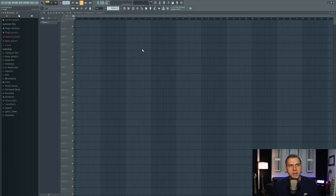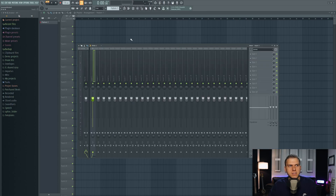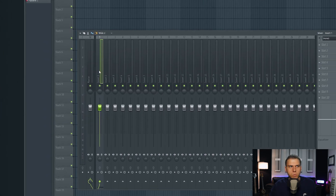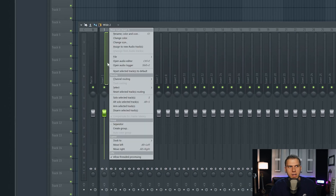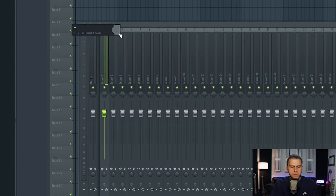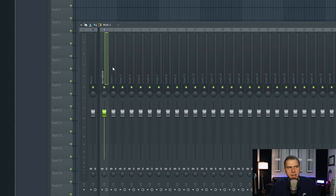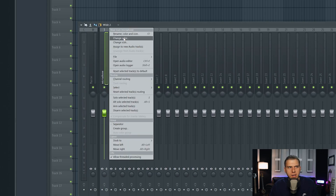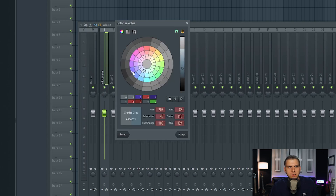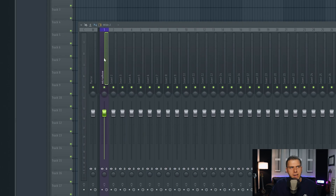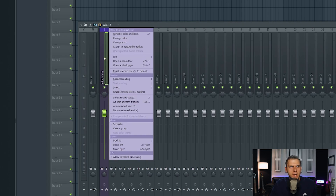The first step to setting up the recording process is just going to be opening up the mixer and selecting any of these mixer channels that is available. So we'll go ahead and select mixer channel number one, and we're just going to right-click and rename it to Microphone. And just to be a little more organized, we're going to go ahead and change the color of this mixer channel. Now we can right-click on this mixer channel that we have set up for our microphone, and we can select Assign to New Audio Tracks.